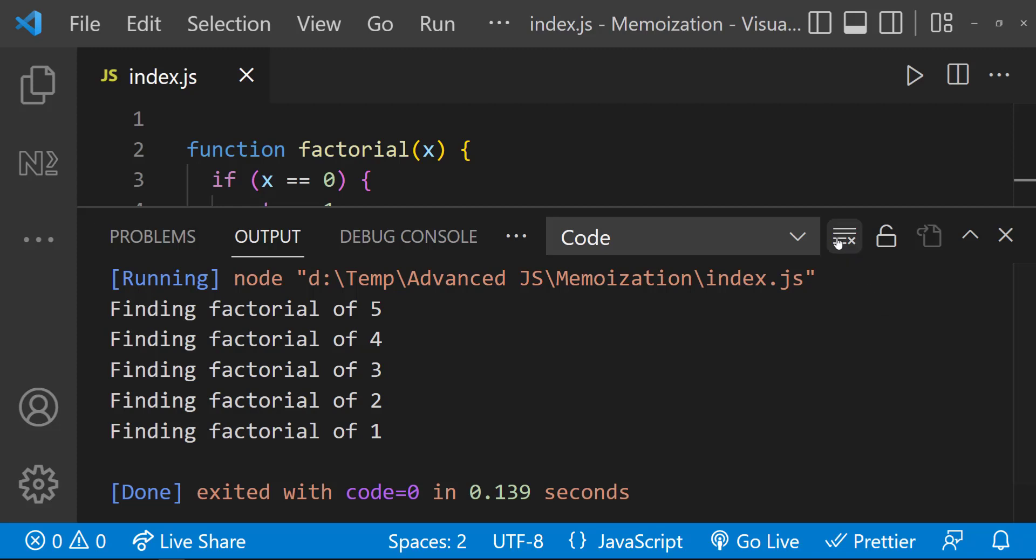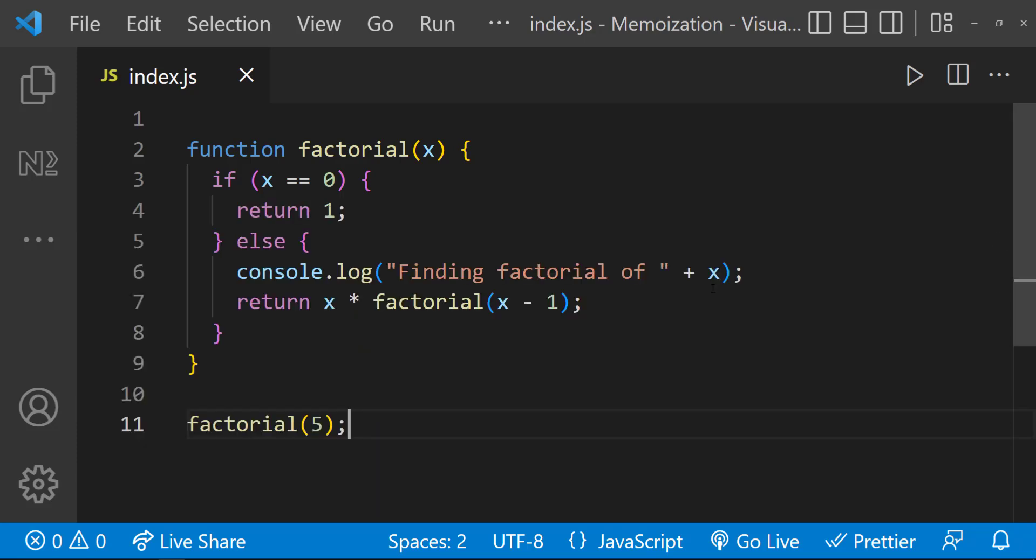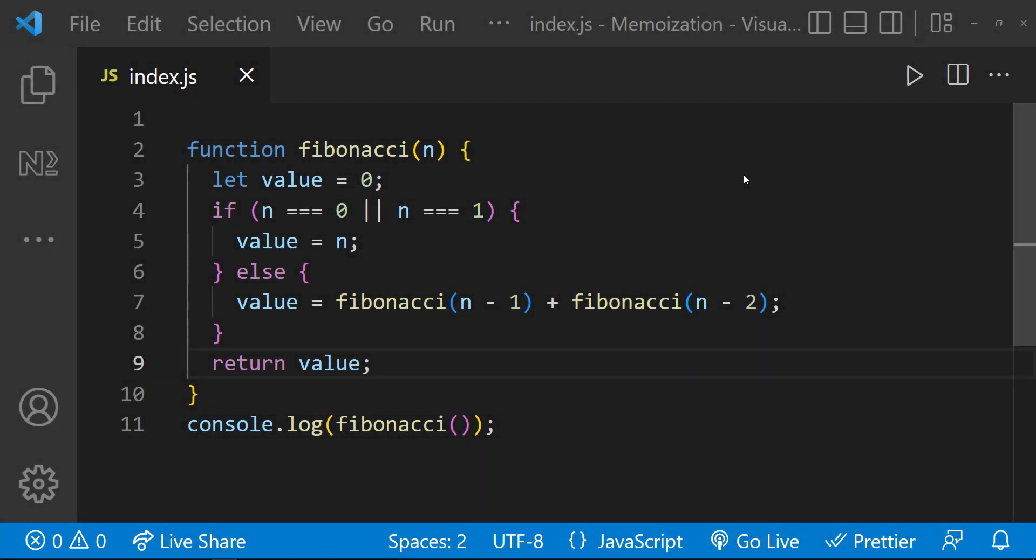In simple programs we cannot expect a lot of performance improvement when we use memoization, but in bigger programs we can see significant improvements. Let me show you that using an example.